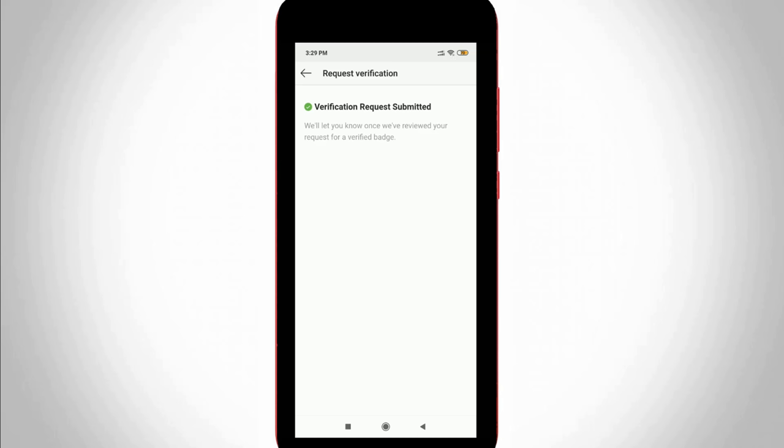After a few days, your Instagram profile will automatically get the verification tick mark, which means a verified Instagram account. Due to time constraints, I'm finishing up my tutorial. This is the way you can easily get a verified Instagram account by watching my tutorial. For more tech videos, you can subscribe to my tech channel TechAns. Thanks for watching.